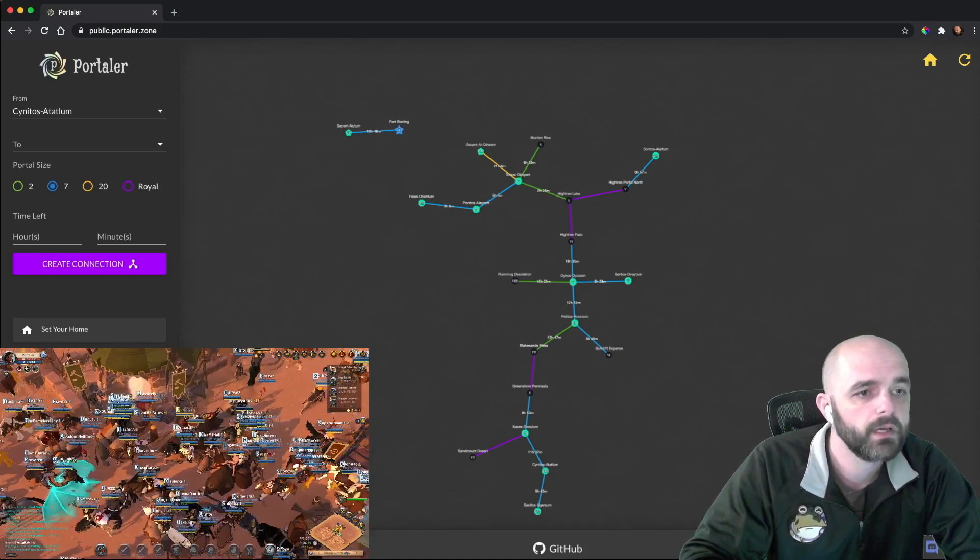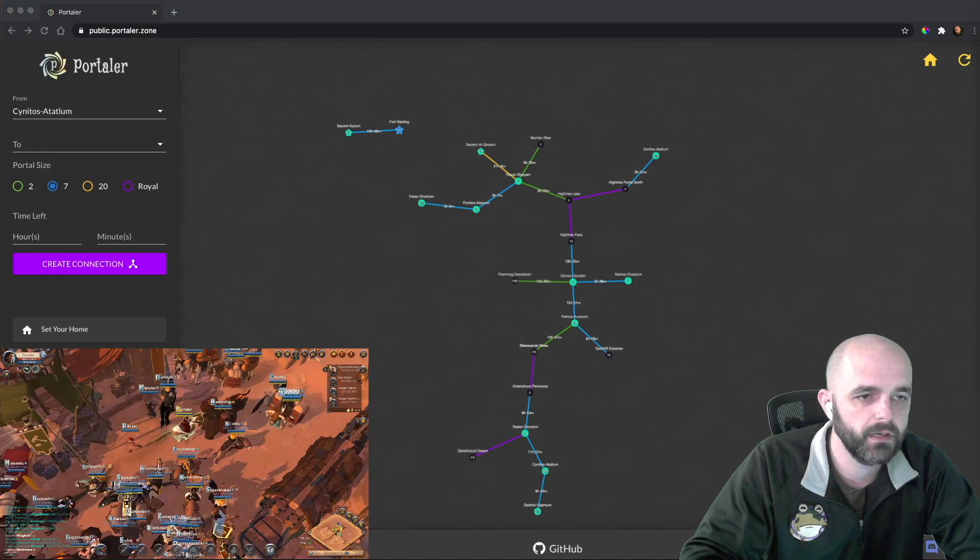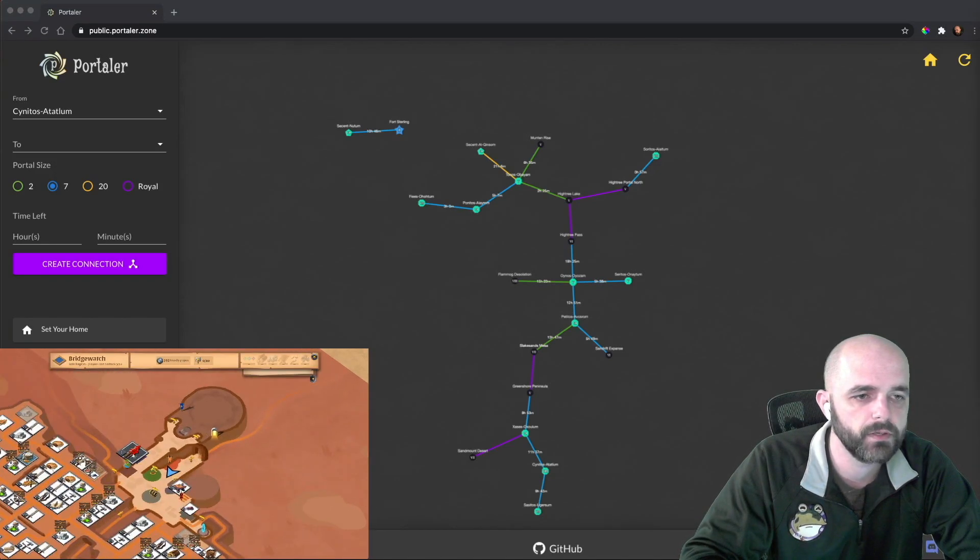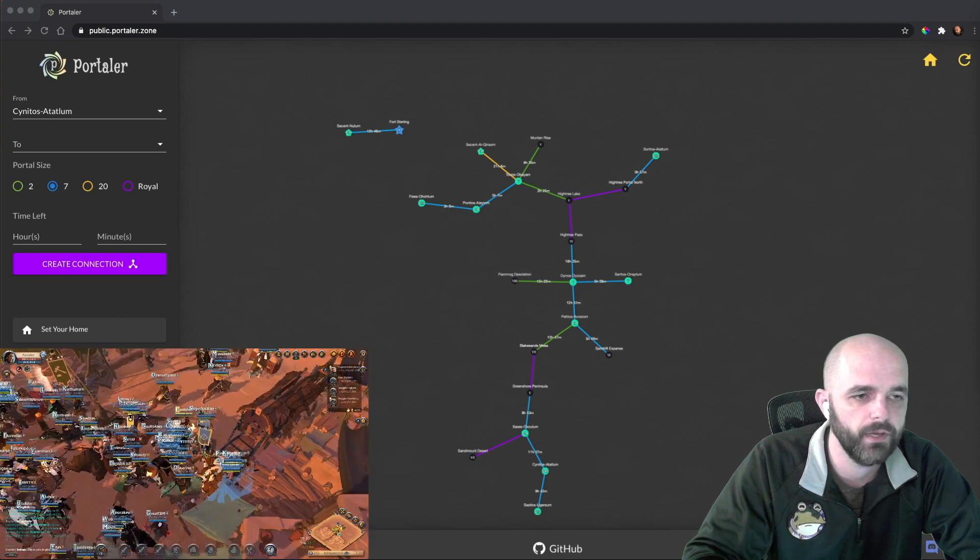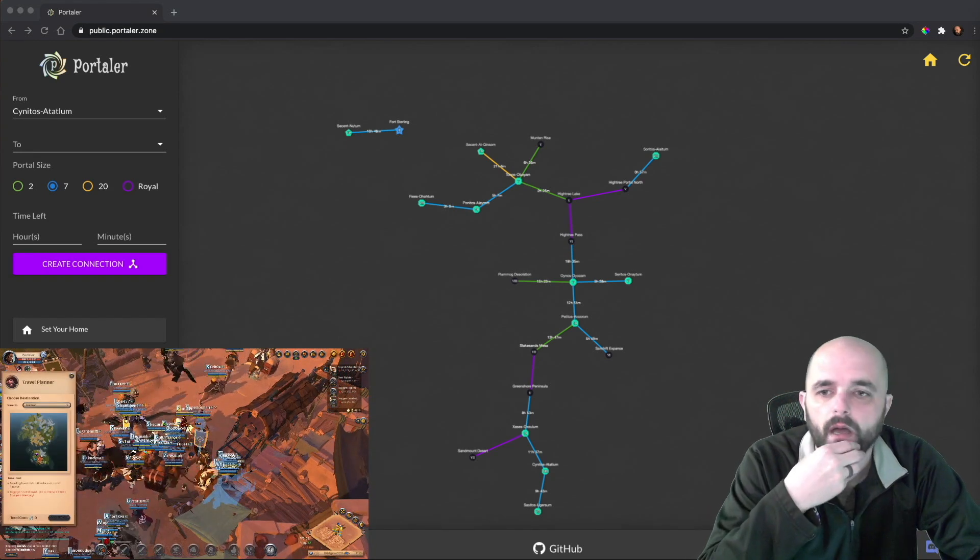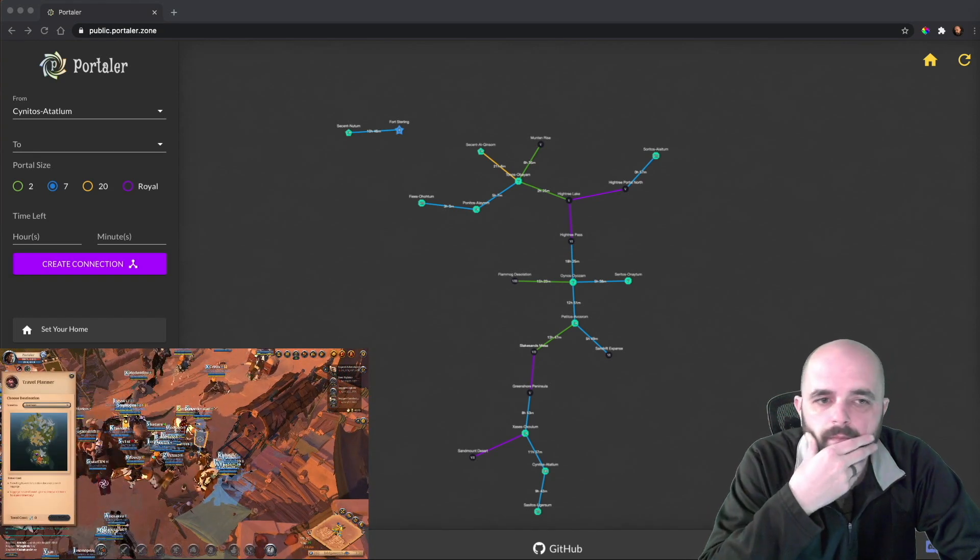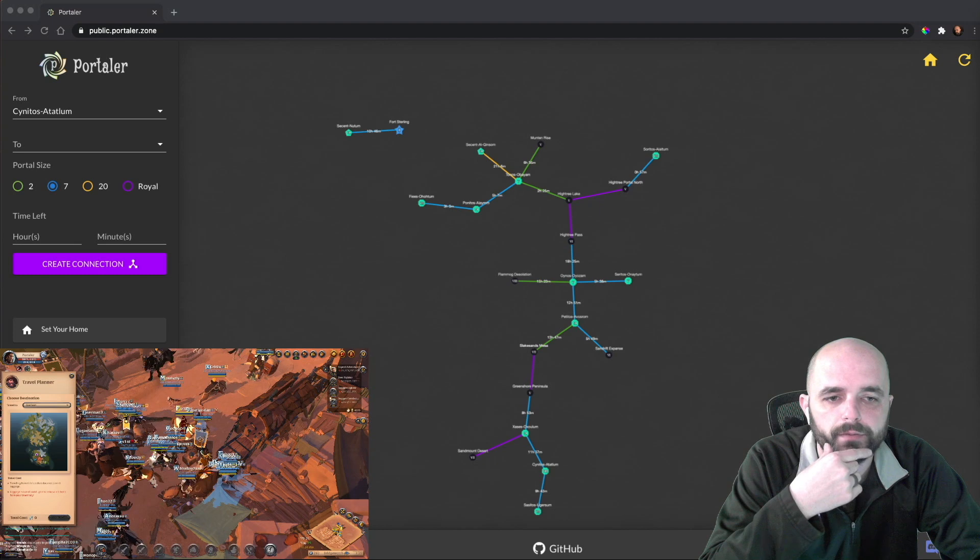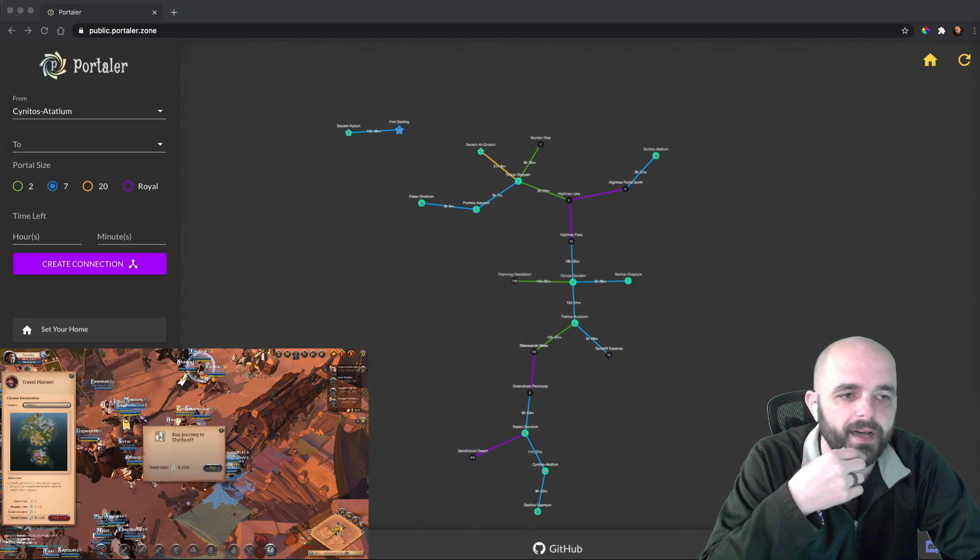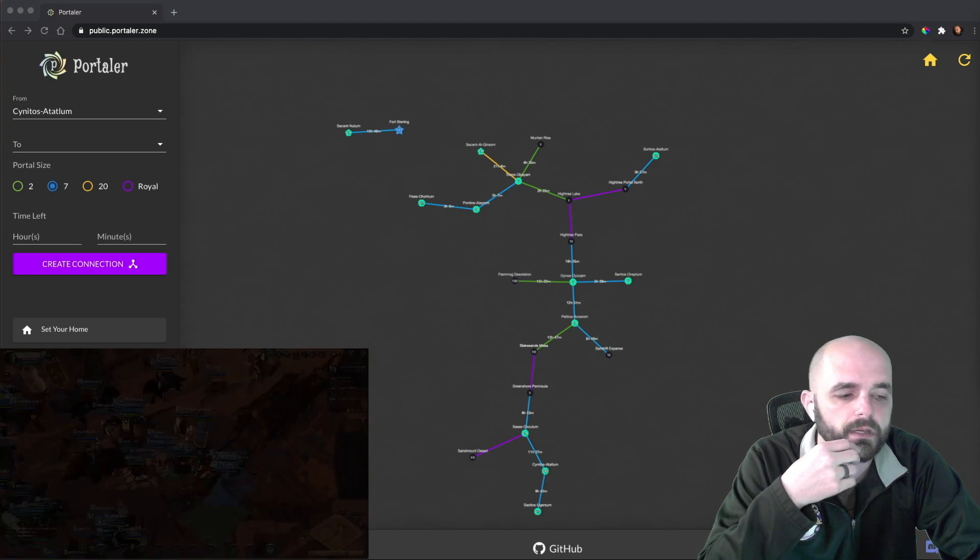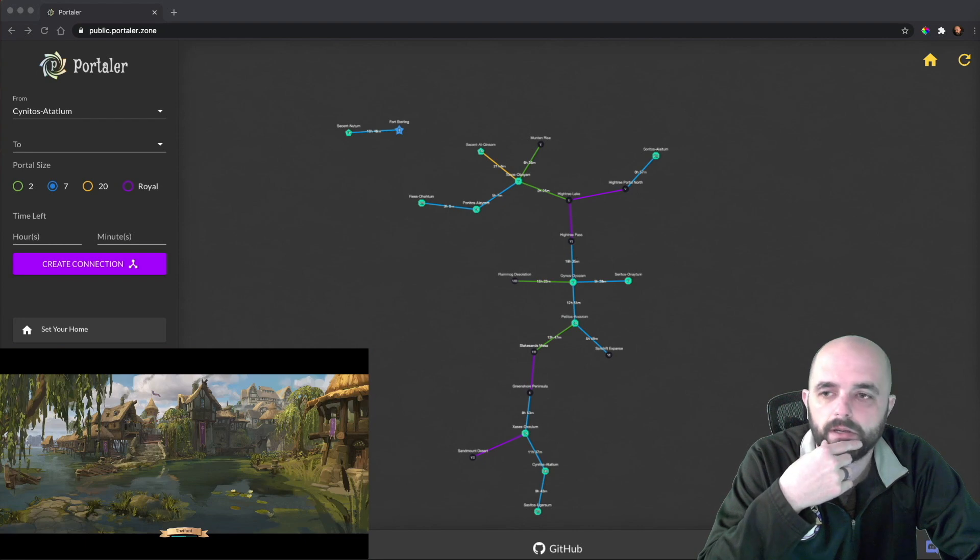So you can travel from city to city. But it costs money, and I should have traveled before I bought stuff, because now it's gonna cost me money. Because if you travel naked, it doesn't cost anything. So let's go to Thetford. So it's gonna cost me $9,000, which is more than I paid for everything.